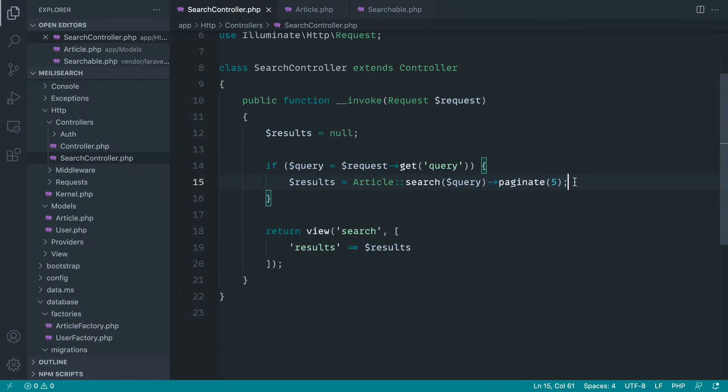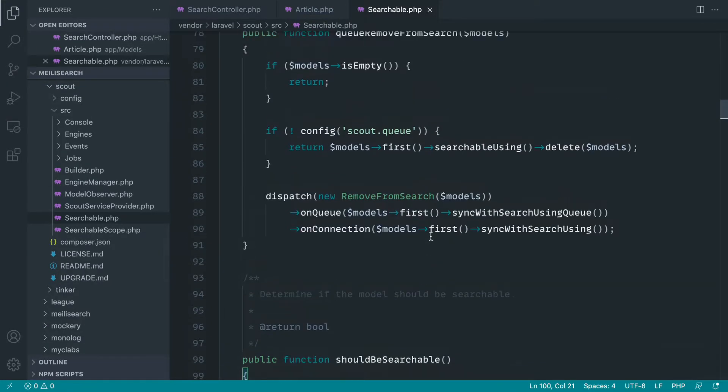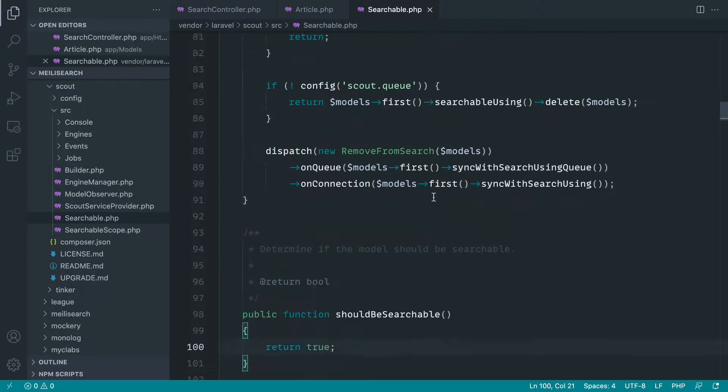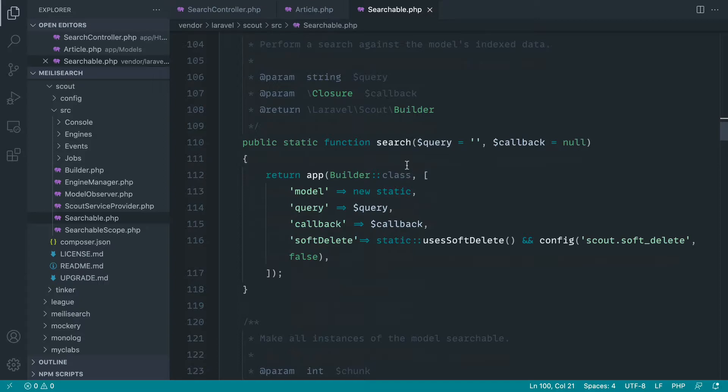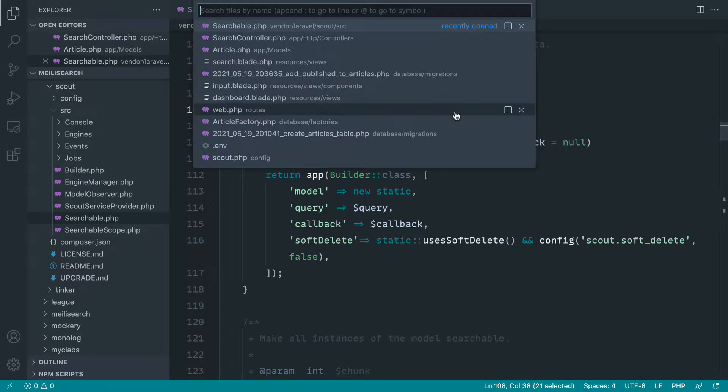Now, the way this works is very slightly different to a normal builder. If we open up searchable here, when we actually call the search method, this is going to return to us a builder, which is actually a Laravel scout builder.